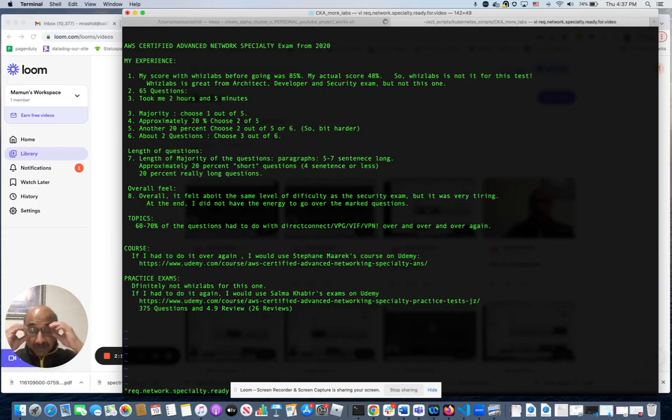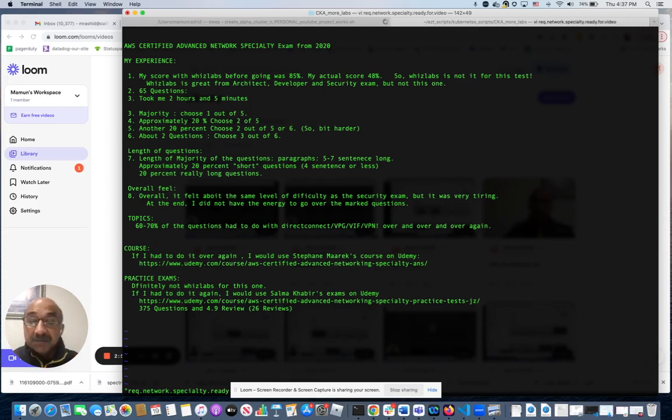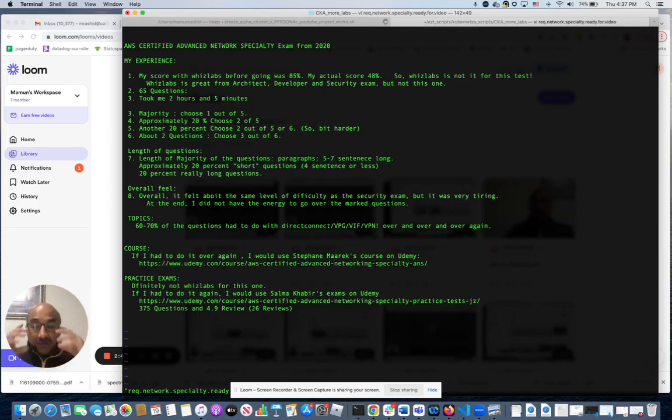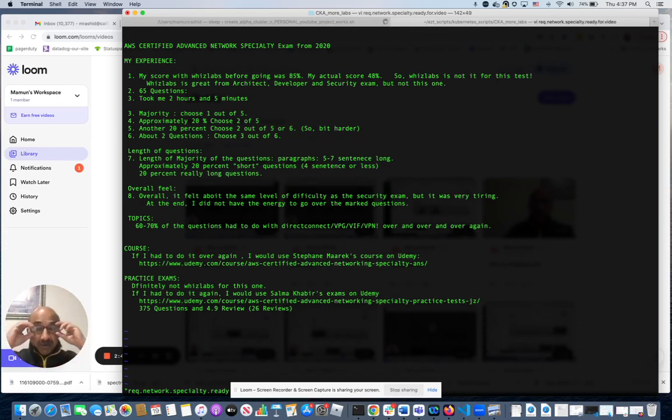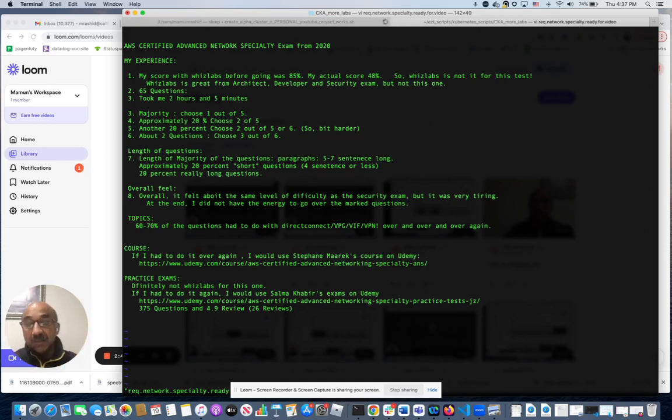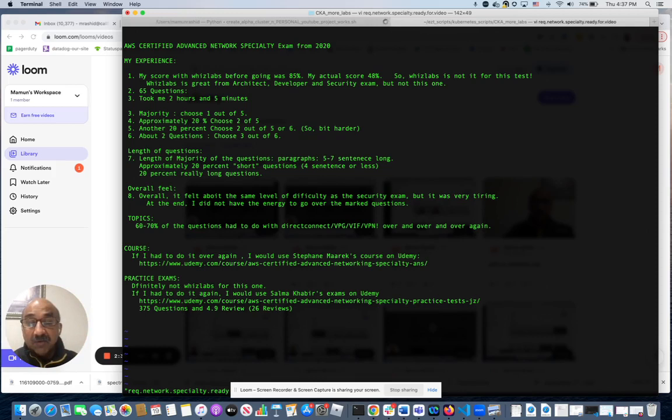Topics wise - man, 60 to 70% of the questions either touched Direct Connect, VPG, VIF, or VPN. It was just all over the place, over and over again. Questions were coming about these four topics, and some of them collided with each other - the combinations of those four topics.